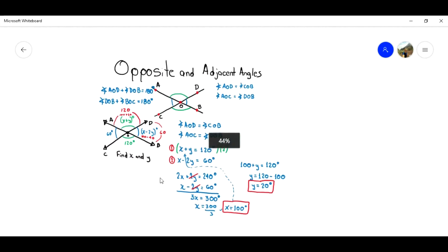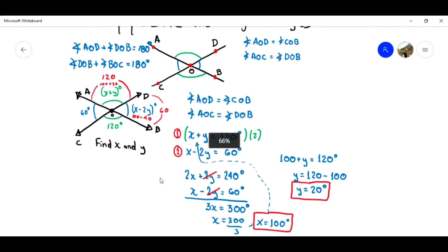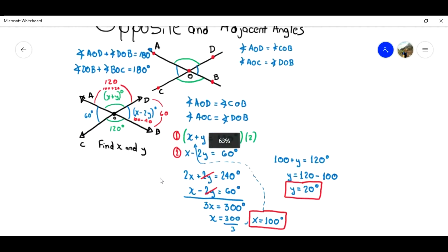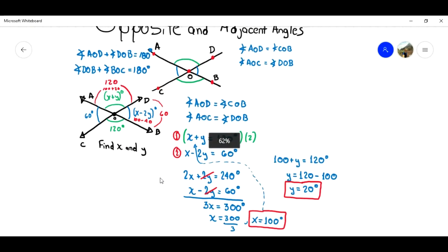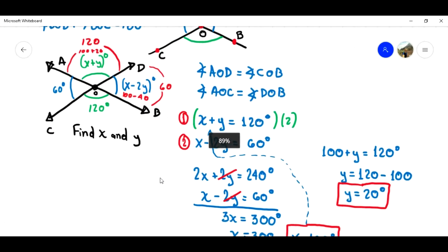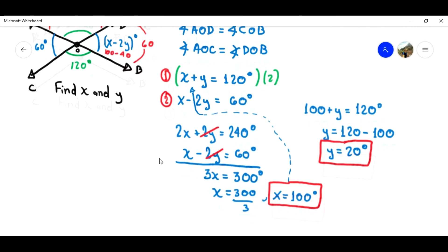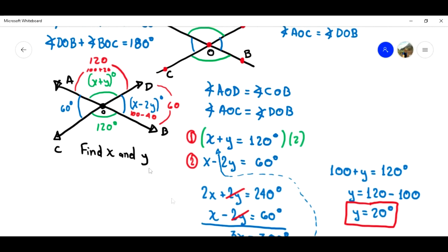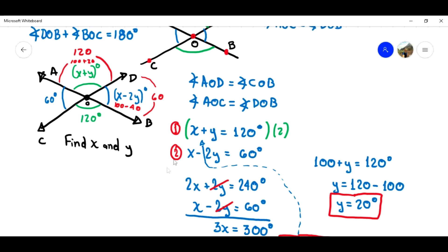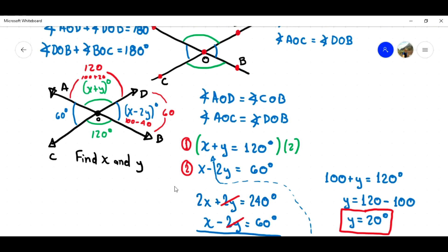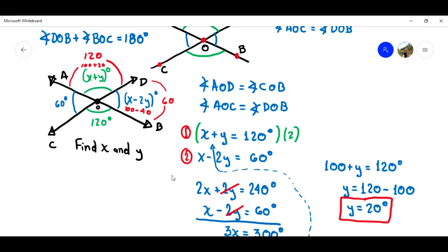So, this was an example of opposite-by-the-vertex and adjacent angles. I hope this was clear. In this particular case, we also worked through an equation system. Stay tuned, guys, for the next videos.